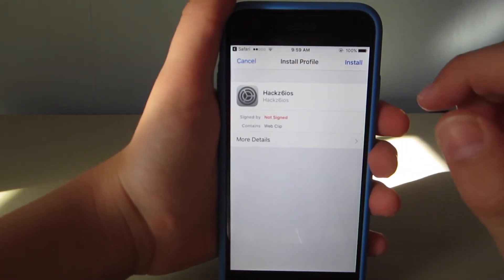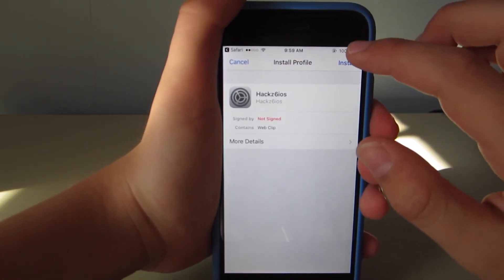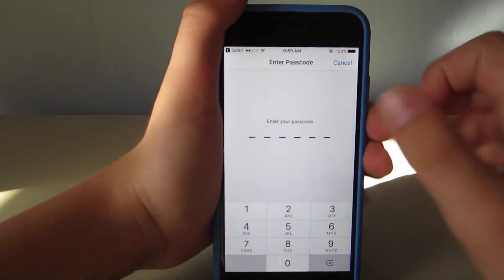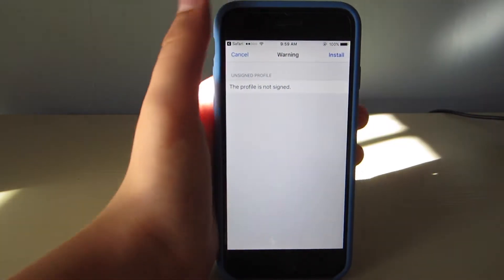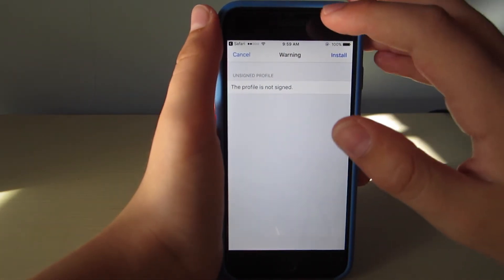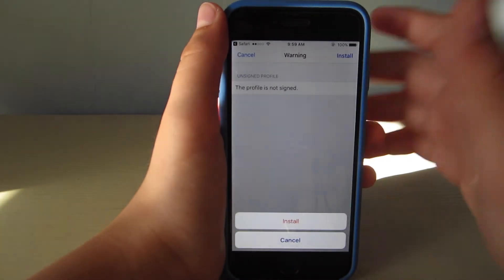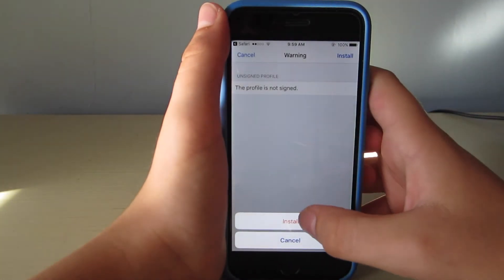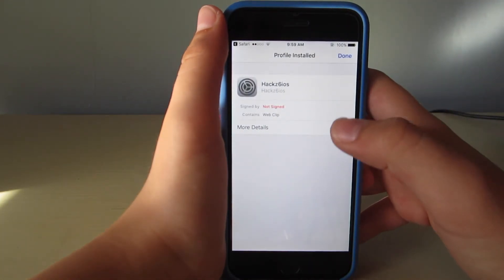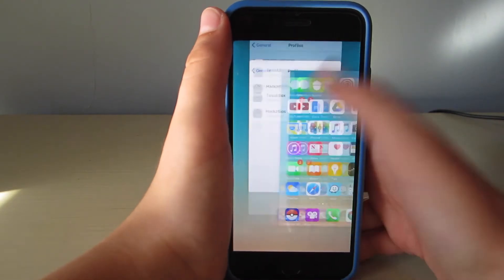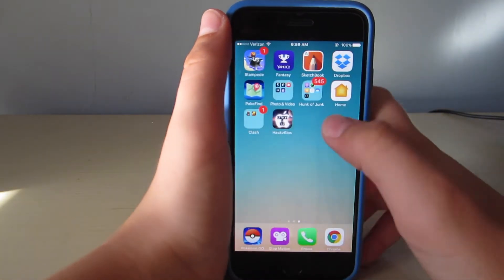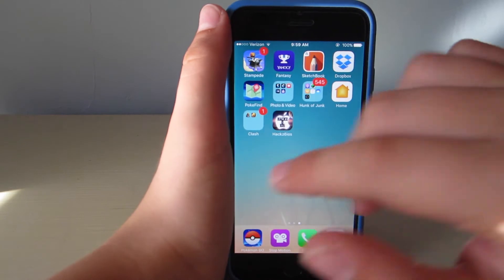It'll bring you to the install profile page. You hit install, enter your passcode. It's not signed, but that doesn't mean anything because the app just refers you back to the website. So you just hit install, install, and done. Then it'll bring you back to this page — just exit out of those. And here it is, Hack6iOS right here.